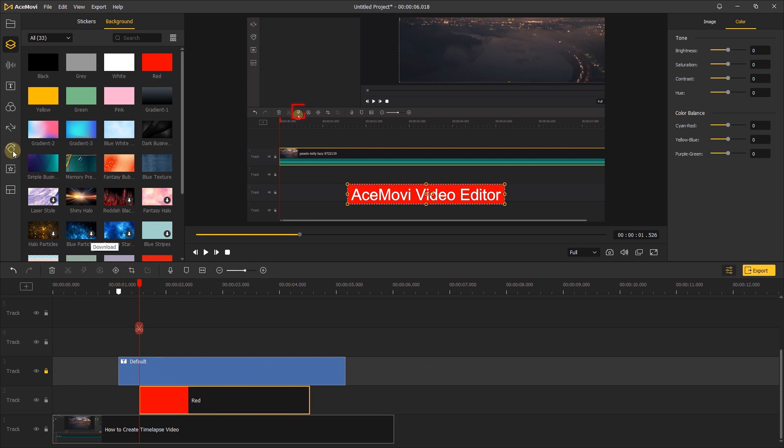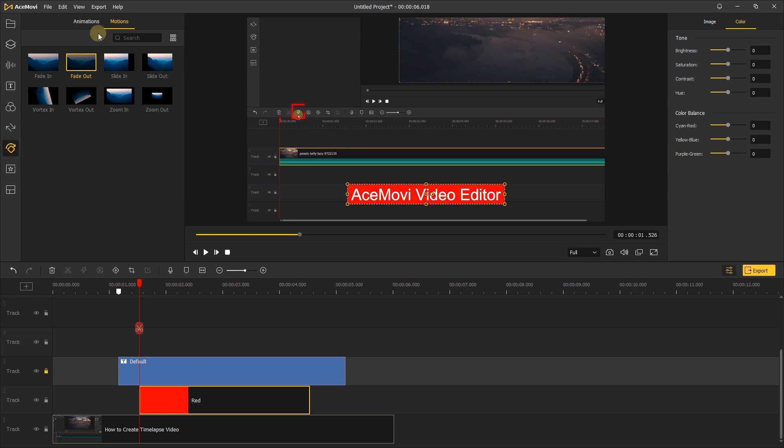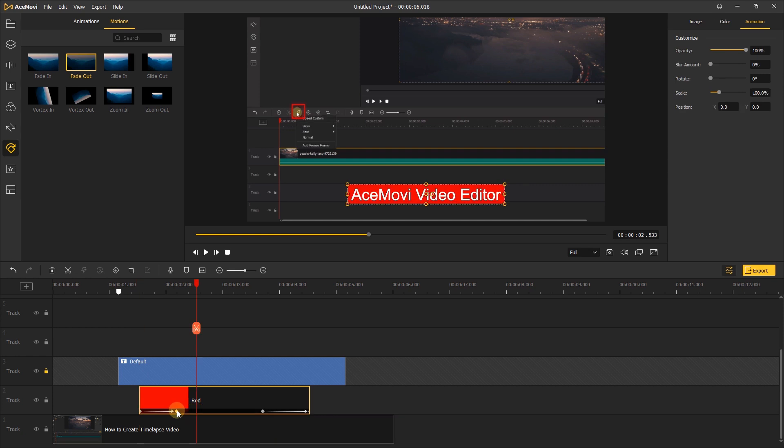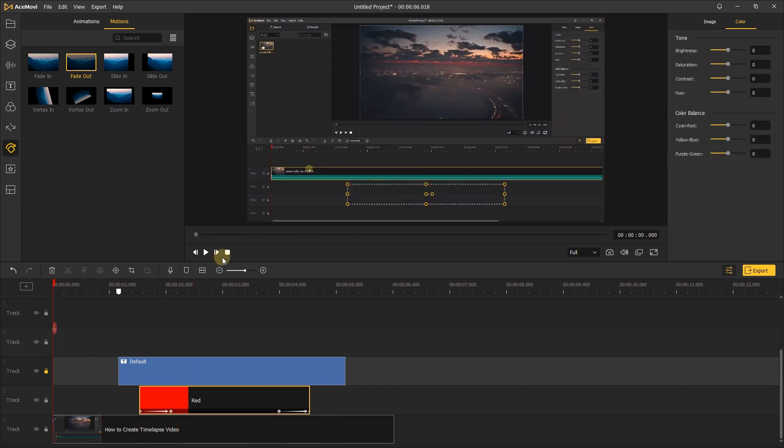Next, go to the animations tab. In the motions, add the fade in and fade out animation to the red element. Adjust their duration. Let's check this effect.